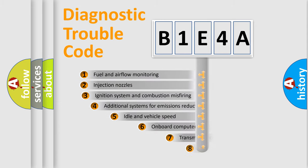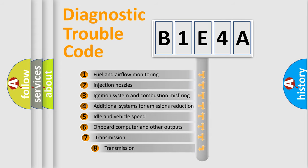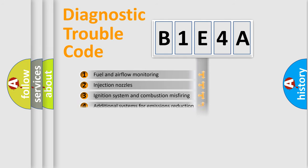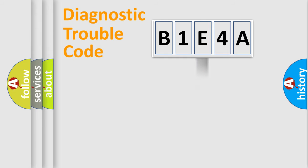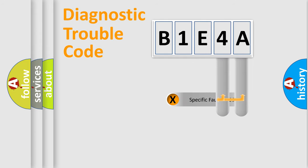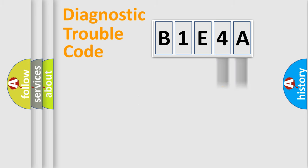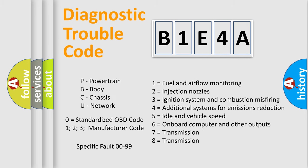The third character specifies a subset of errors. The distribution shown is valid only for the standardized DTC code. Only the last two characters define the specific fault of the group. Let's not forget that such a division is valid only if the other character code is expressed by the number zero.